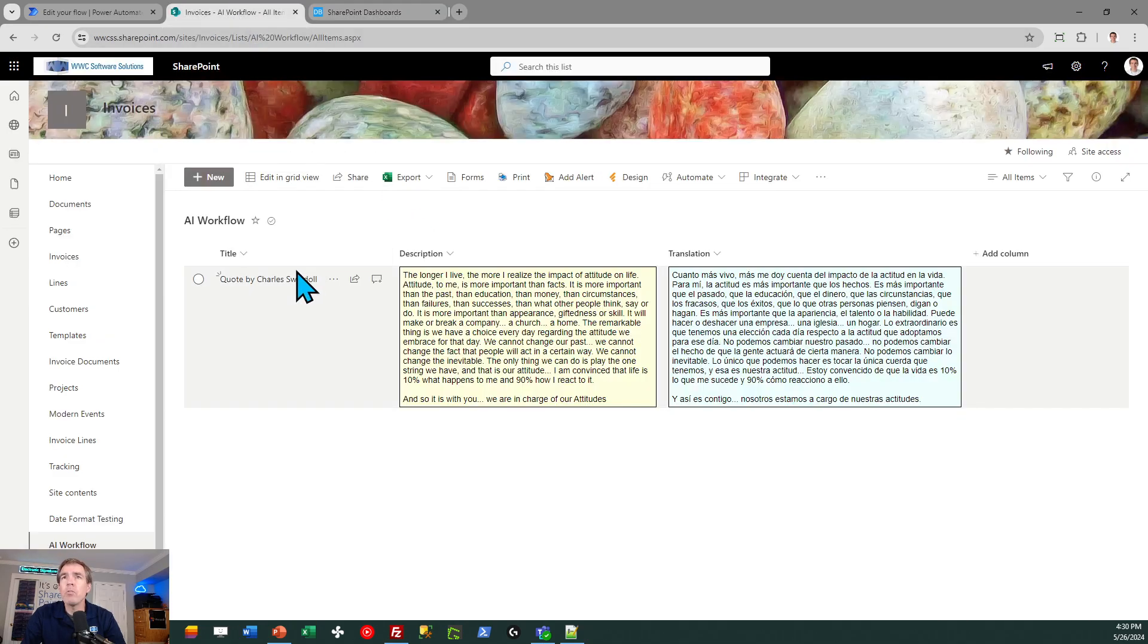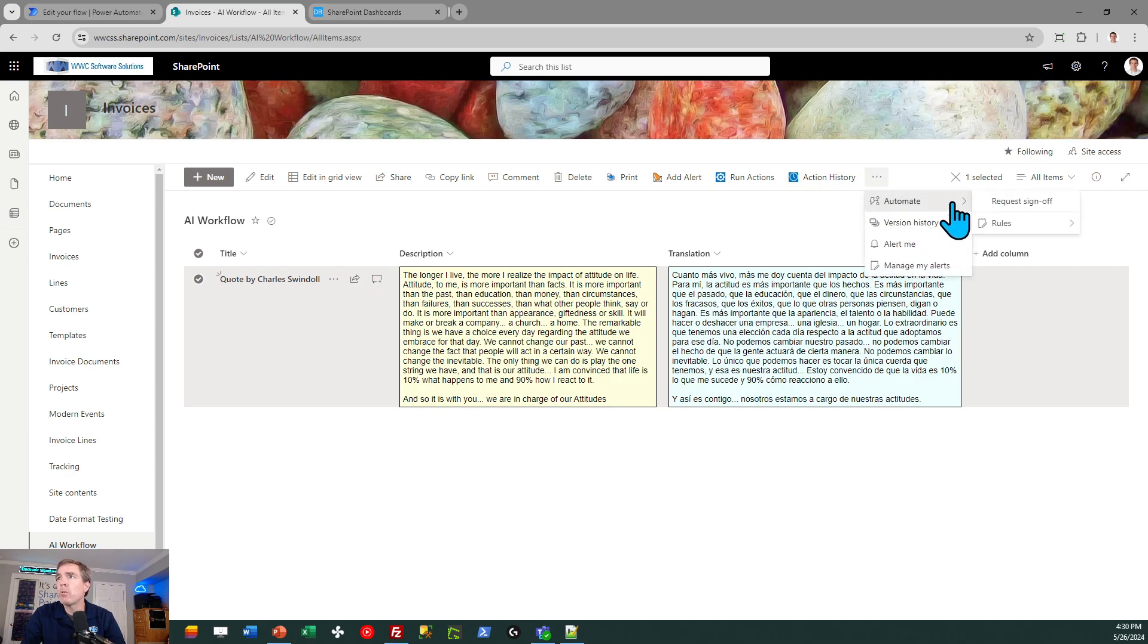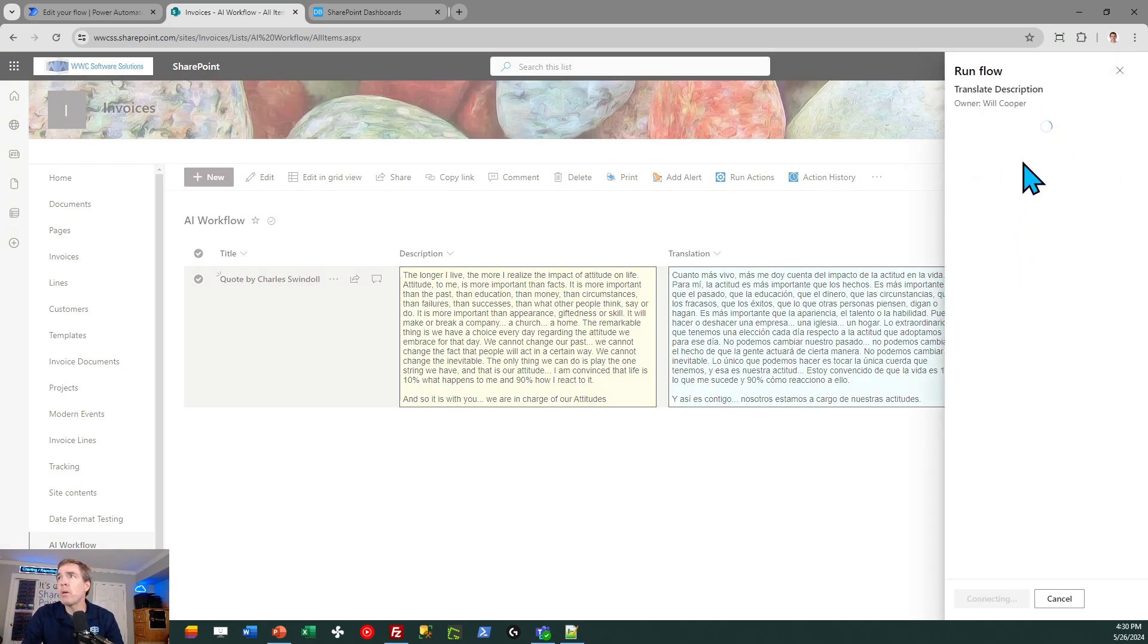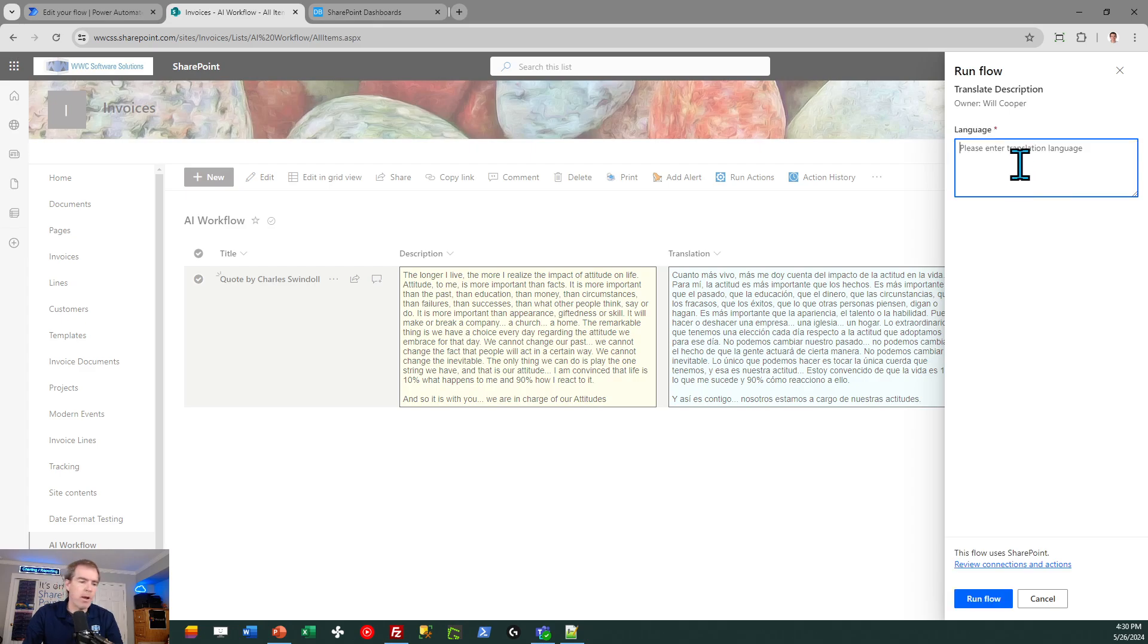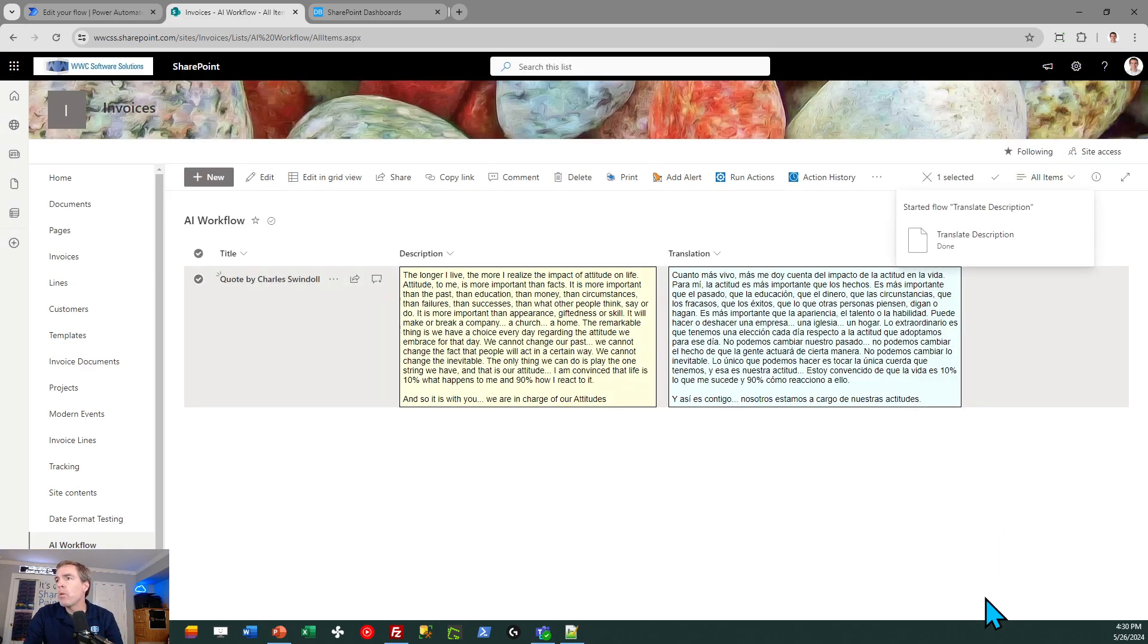Let's go ahead and do another example just to see it in action once again. I'm going to go ahead and select my quote, and we're going to go to a different language this time. I'm going to translate my description again, but this time I'm going to tell it to do it in a different language. All right, this time let's do it in French. I'll run the flow,